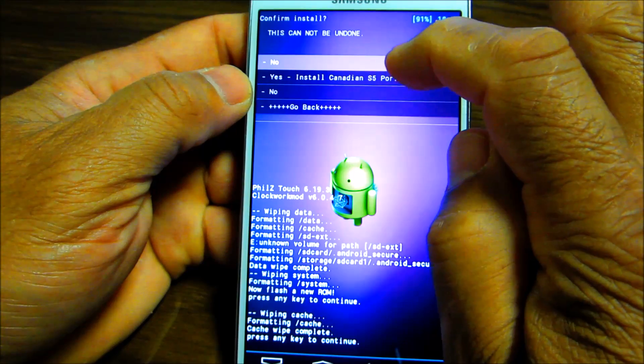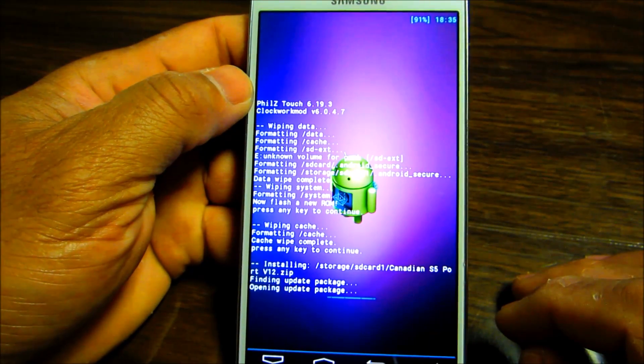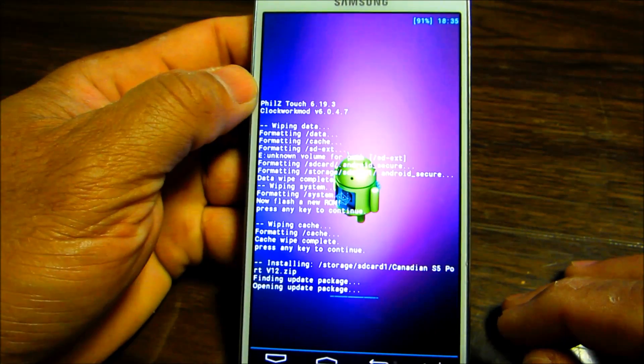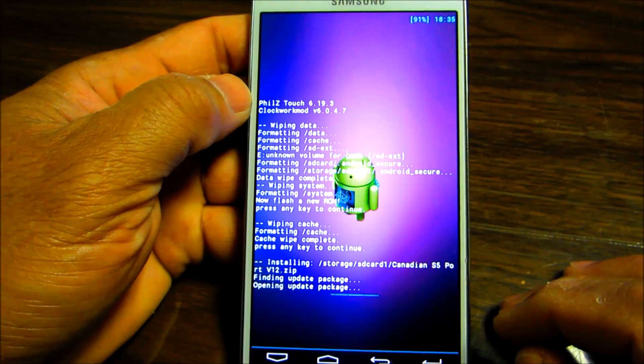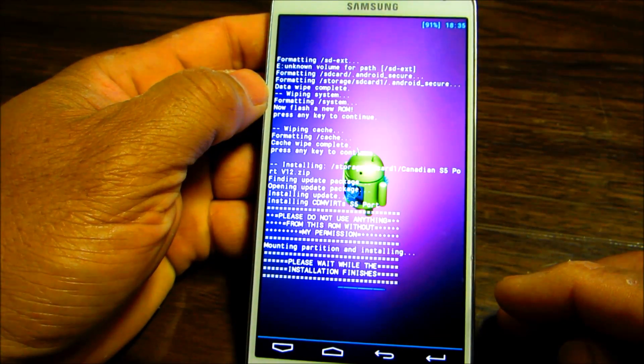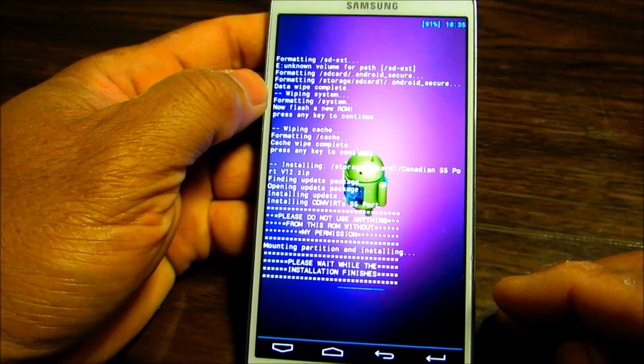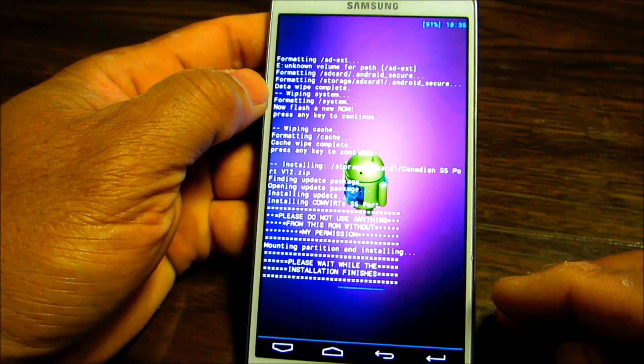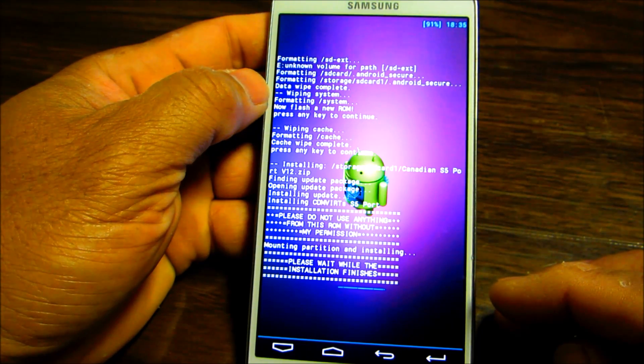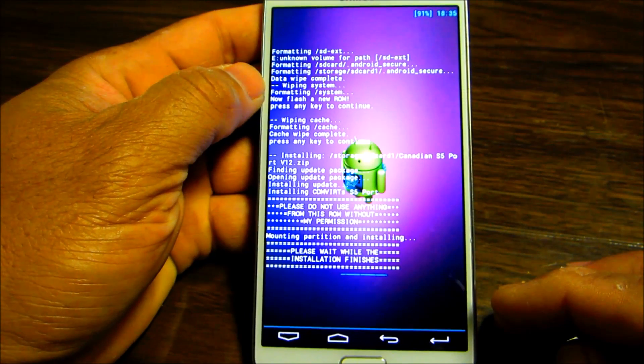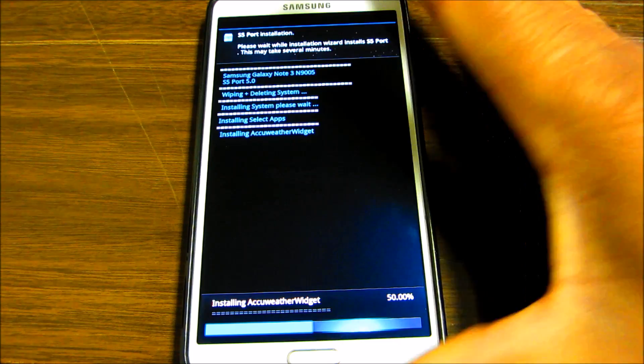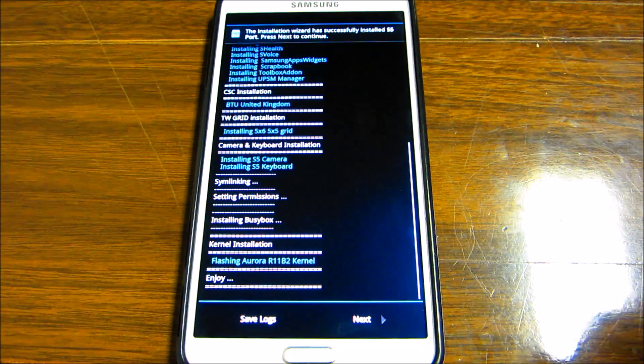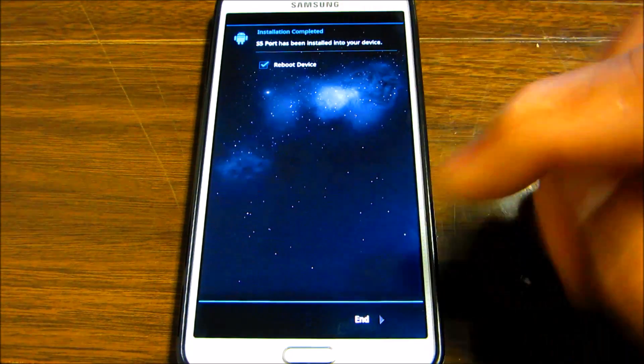On T-Mobile. So we're gonna say yes and it's gonna open the package, it's opening the updated package and it's gonna do its thing. Please wait while the installation is finished. You want to wait and make sure that everything is completed. So it's done installing, so we're gonna click next to reboot the device.